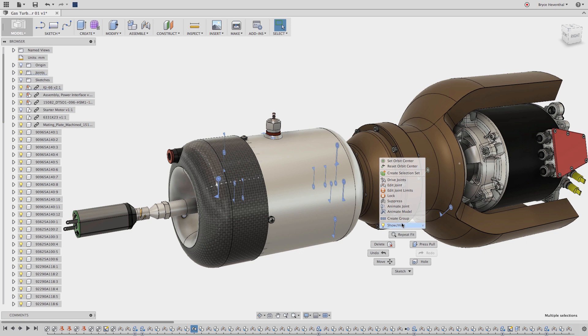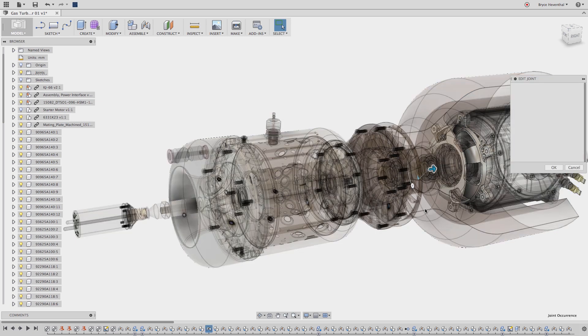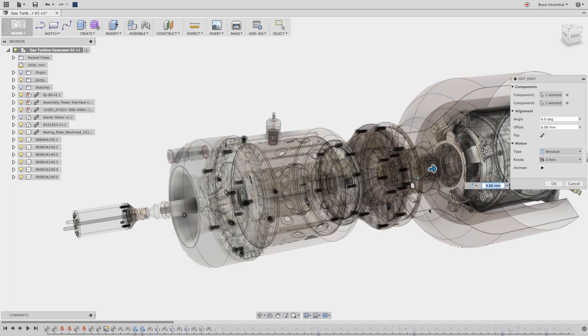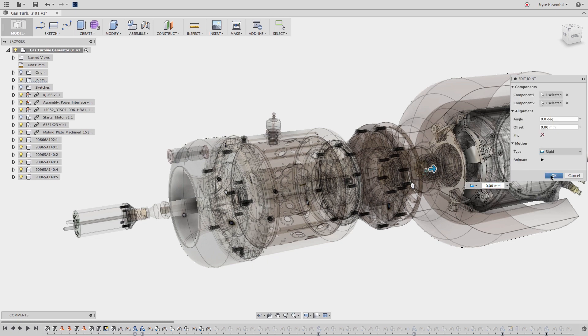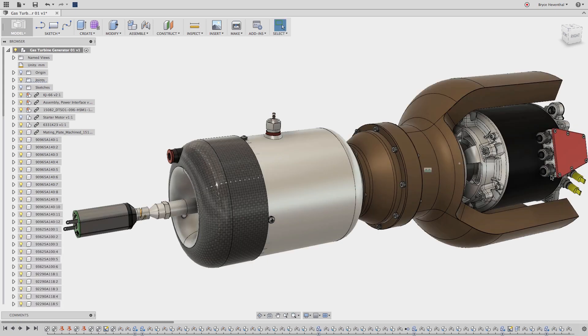Once I have everything selected we can right click and hide the joint previews. In contrast to the first workflow where we use the object visibility options, this workflow will turn off the light bulb for the joint in the browser.